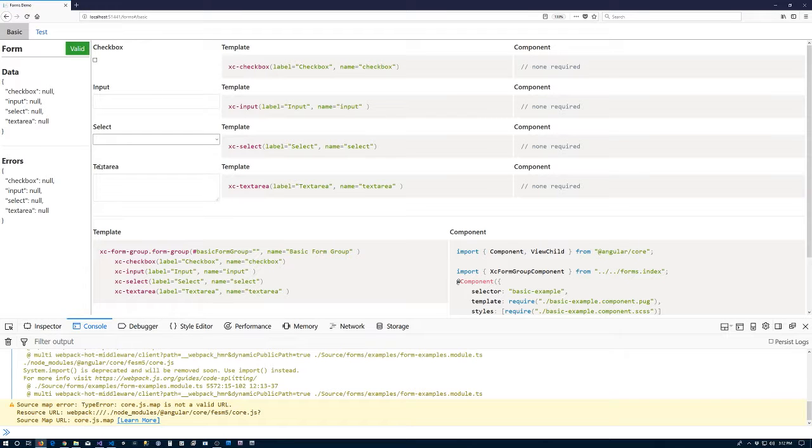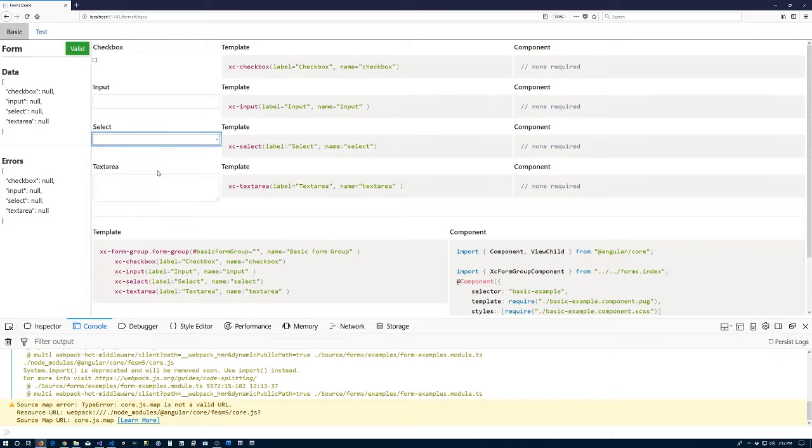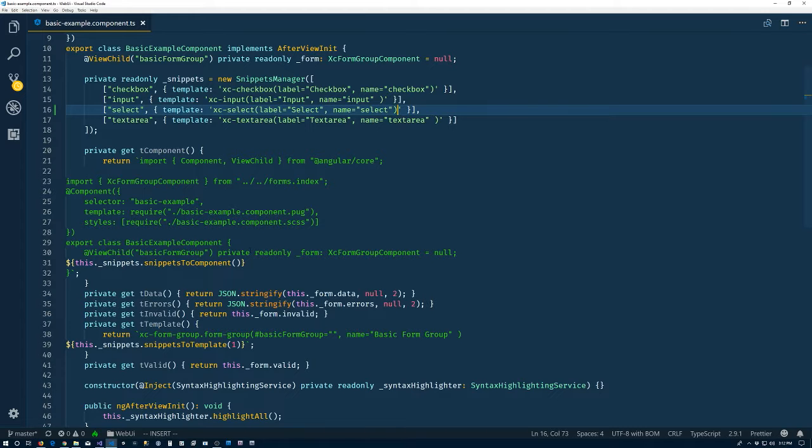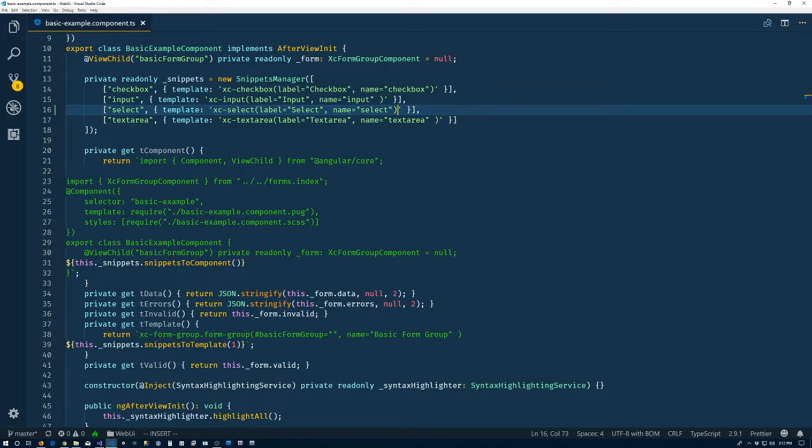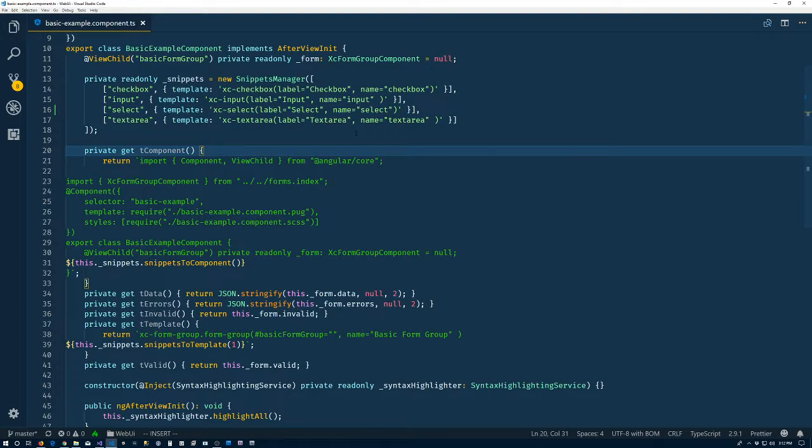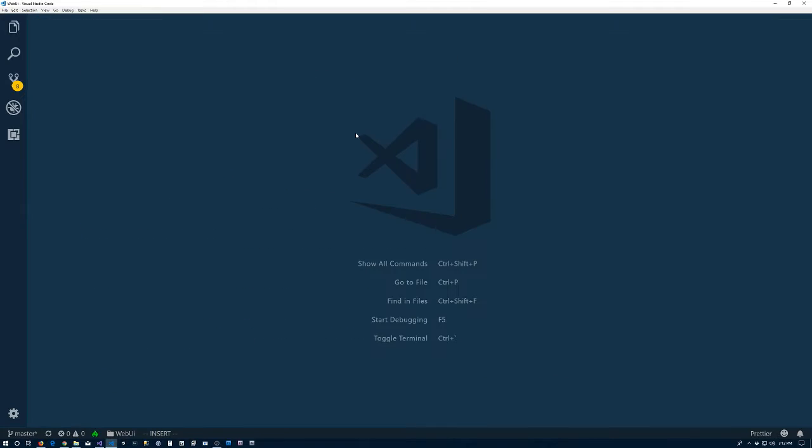Perfect. Save it. Come back to the browser. And just to refresh to make sure. So everything's working. We have a select. Not very useful. We're just there. Look good.